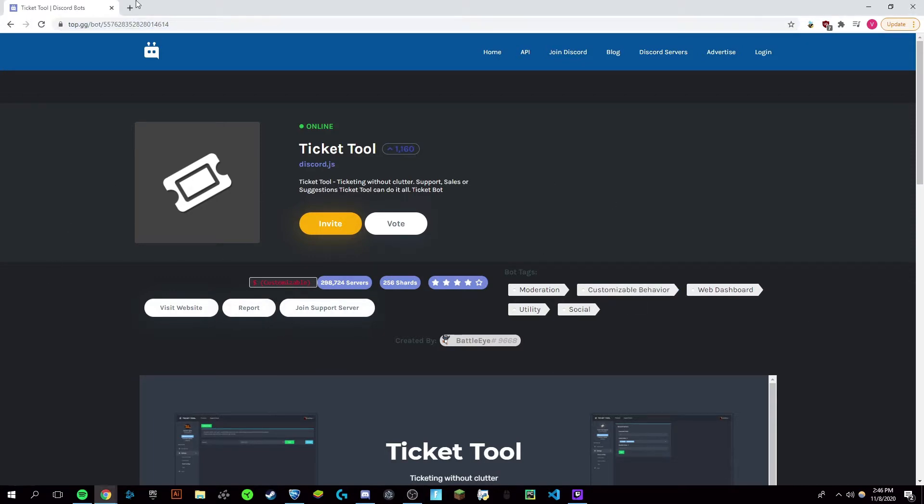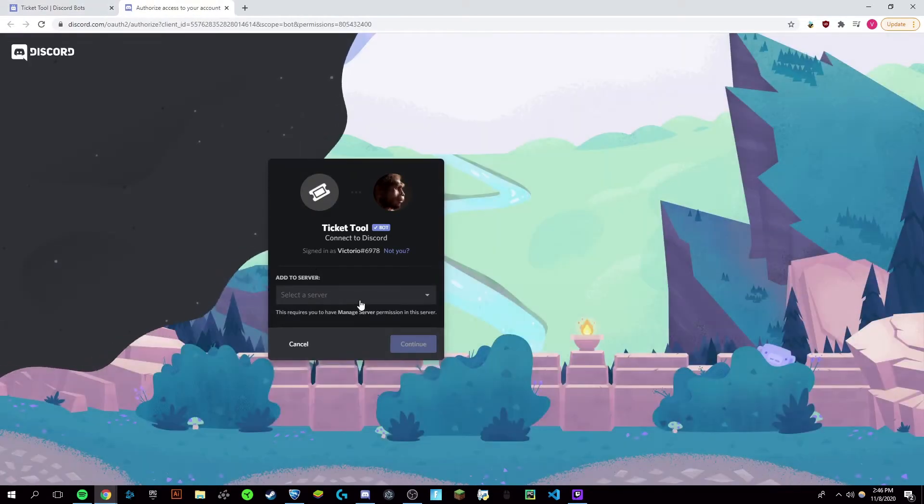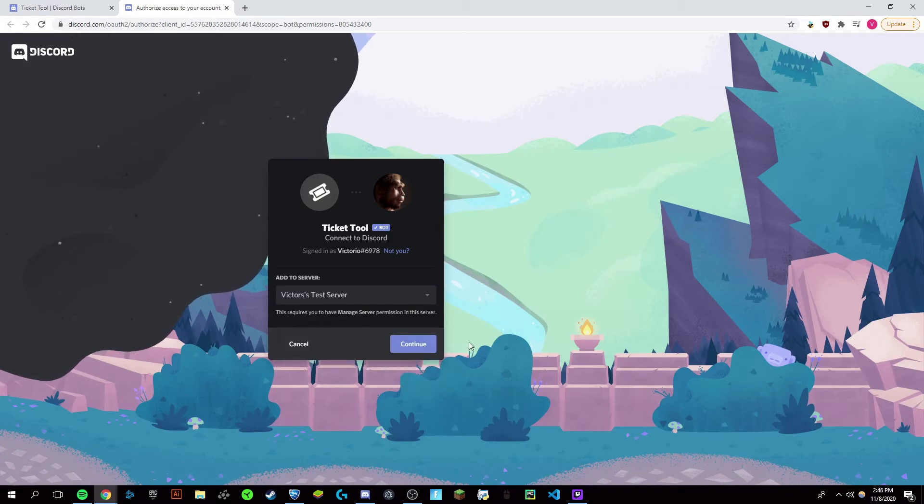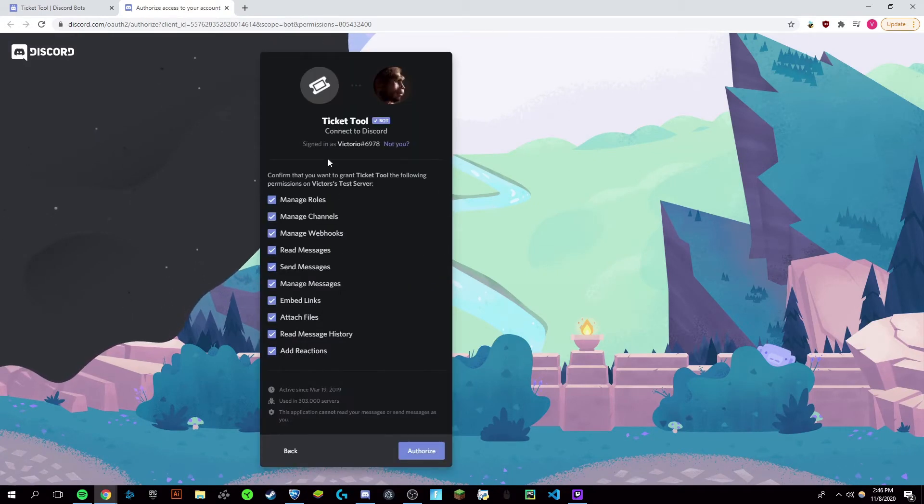You're going to come to the top link in the description and click on invite. It's going to make you add this bot to your Discord server. Make sure it's a server you have admin permissions on or manage server permissions.